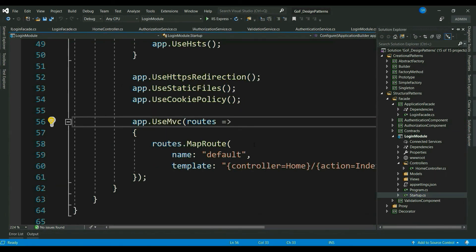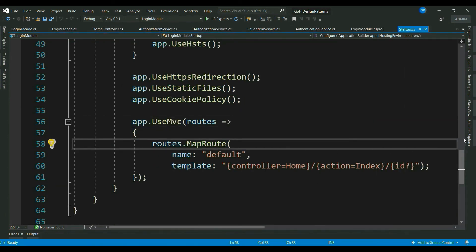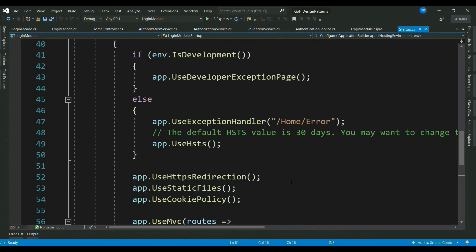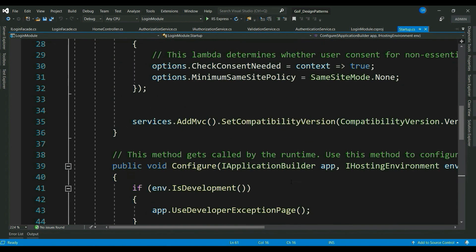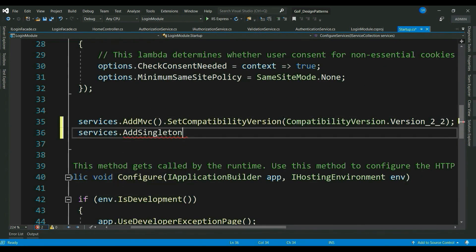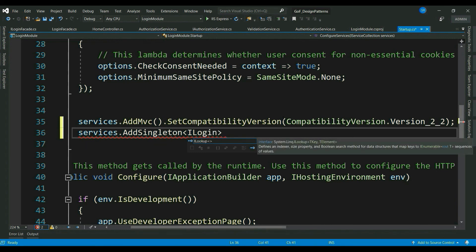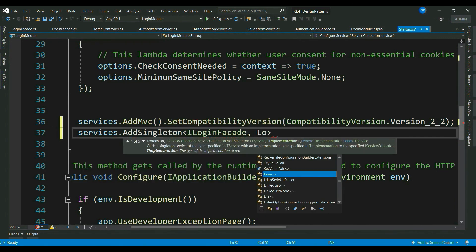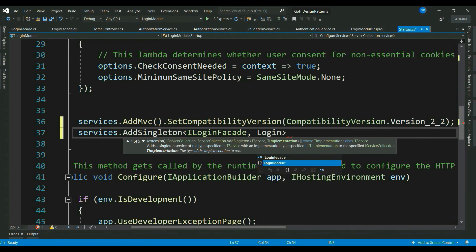Let's make a final change. Register our facade to the ASP.NET Core dependency injection container. I just tell to the container, when I ask for ILoginFacade, give me login facade. That's it.